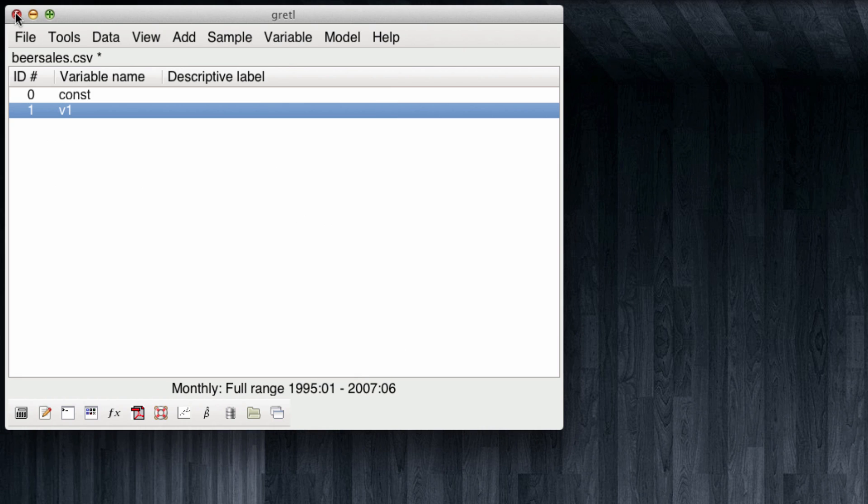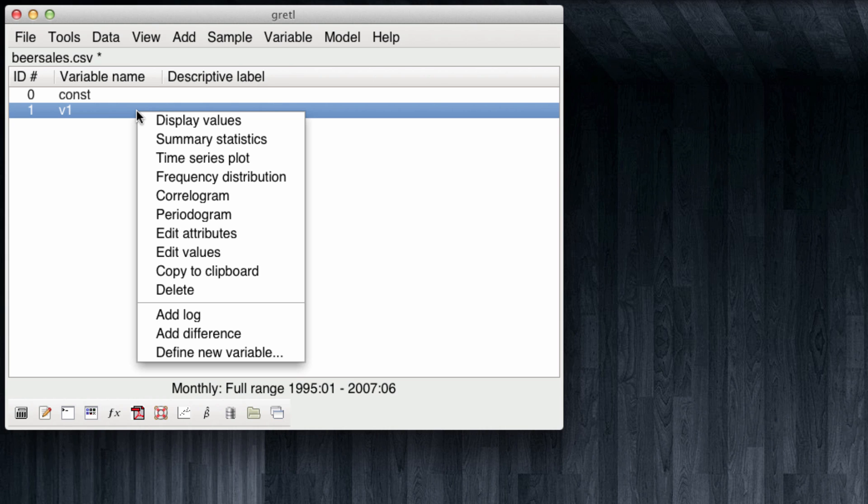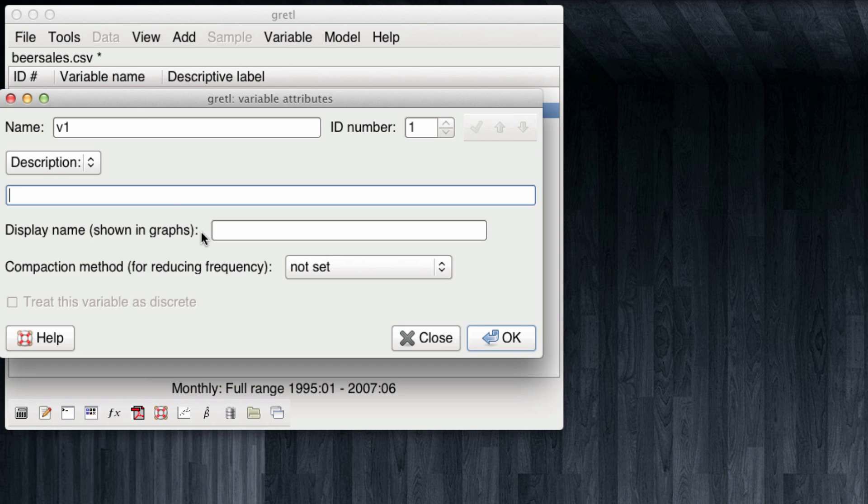Recall that the file had no variable name for our column of numbers. Thus Gretel had to guess a name for this variable and chose to give it v1. But we can give it a more meaningful name such as beer sales.